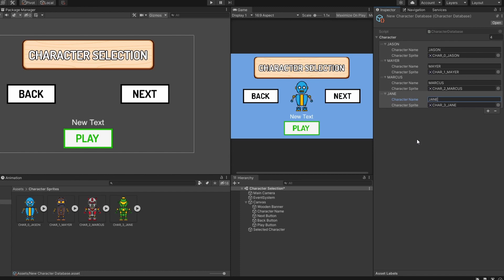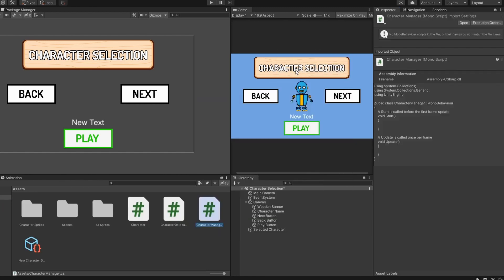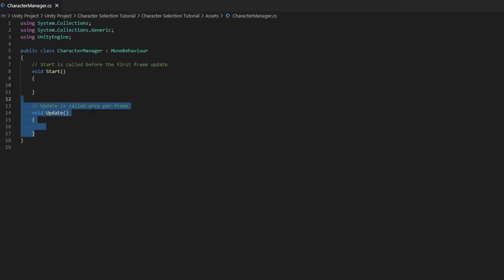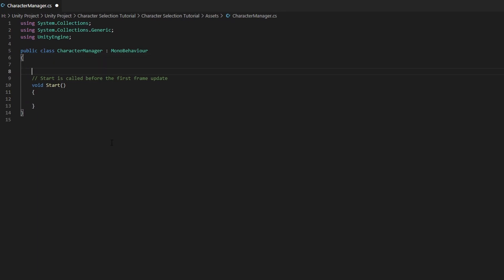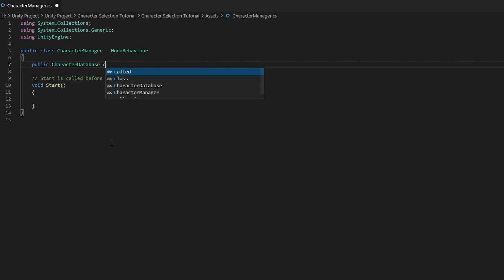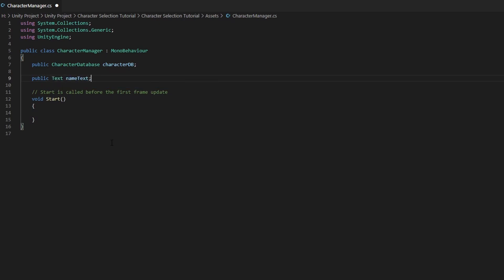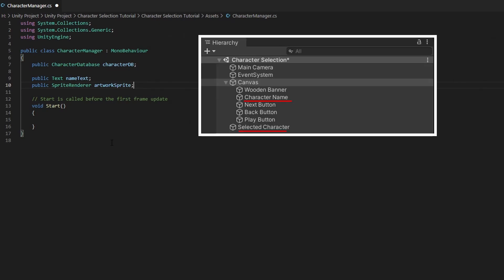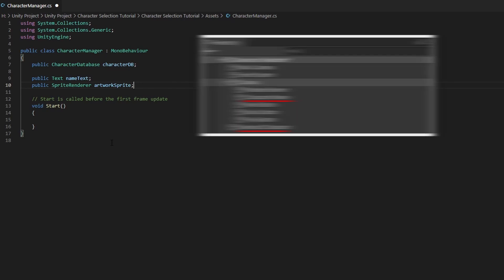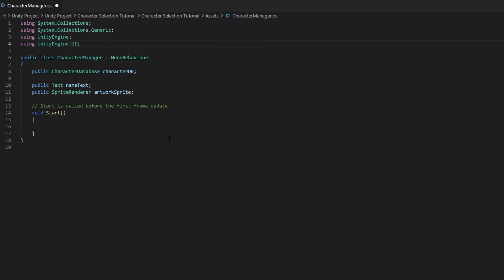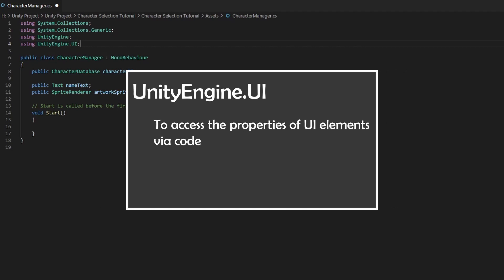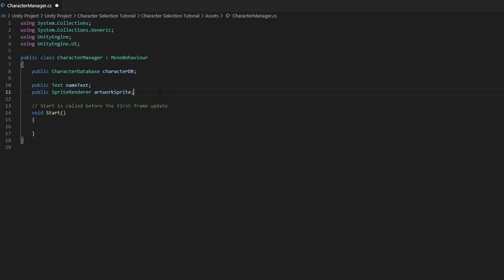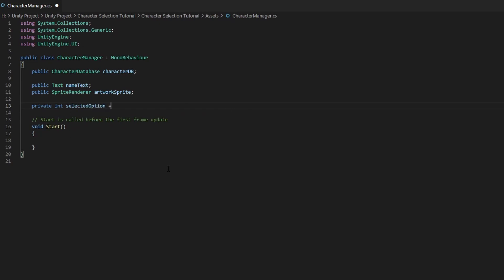Now we just need to extract the information from the database and display it in the game. Let's create another C-sharp script named character manager and open it up. We do not need the update function. We need a reference to our character database, so let's create a public characterDatabase named characterDb. Next, we want a public text called nameText and a public SpriteRenderer called artworkSprite — these reference the selected character and character name back in Unity. We need to add the UnityEngine.UI namespace at the top because our text type variable is a UI element. Lastly, we create a private integer called selectedOption with a value of 0 to keep track of which character is currently selected.